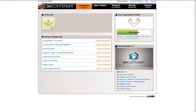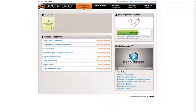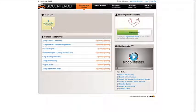Welcome to Bidcontender. This video is designed to assist in monitoring the activity after a tender invitation has been sent out.